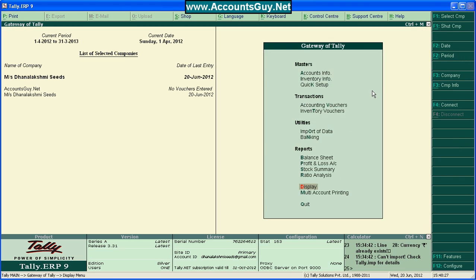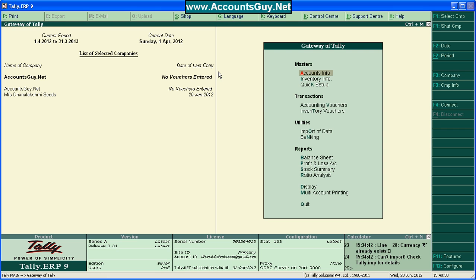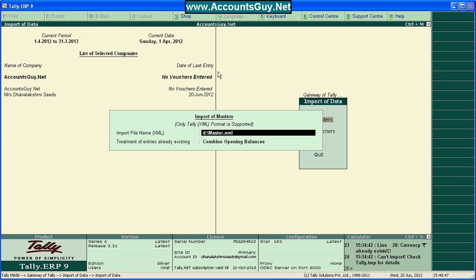Come to Gateway of Tally. Change the Company. AccountsGuide.net. And use the Import of Data. You need to import using this utility. Import of Data. You need to select the Masters. Here, Master, provide the location. Here, I have provided the Masters.xml.